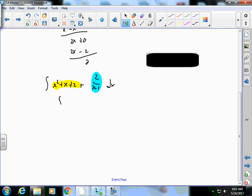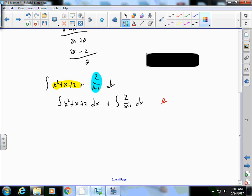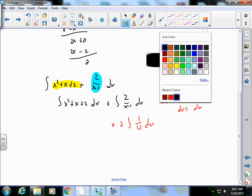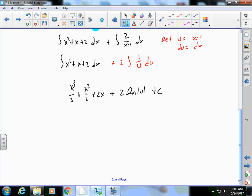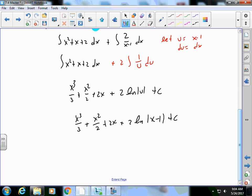I'll break this apart: ∫(x² + x + 2) dx plus ∫2/(x-1) dx. For the right side, let u = x-1, so du = dx, giving 2∫(1/u) du. On the left side ∫(x² + x + 2) dx integrates to x³/3 + x²/2 + 2x. Combining, the full answer is x³/3 + x²/2 + 2x + 2 ln|x-1| + C.